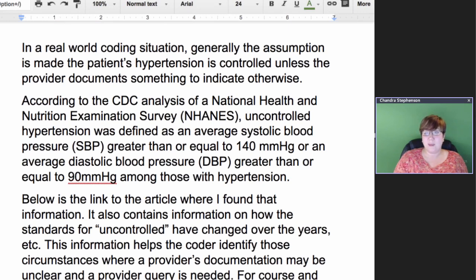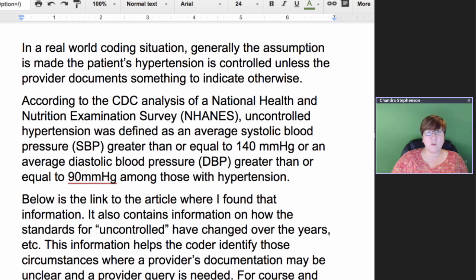What I did want to mention is that the CDC — the Centers for Disease Control and Prevention — did an analysis, a survey, to see what is typically considered uncontrolled. They defined uncontrolled hypertension as an average systolic blood pressure greater than or equal to 140 mmHg, or an average diastolic blood pressure greater than or equal to 90 mmHg, among those patients who have hypertension.